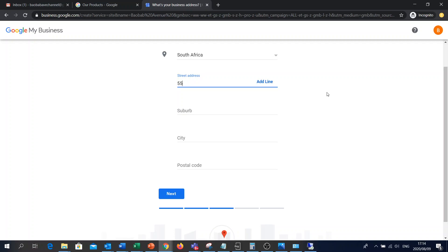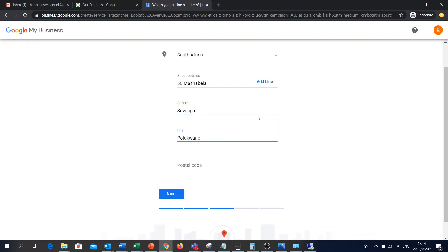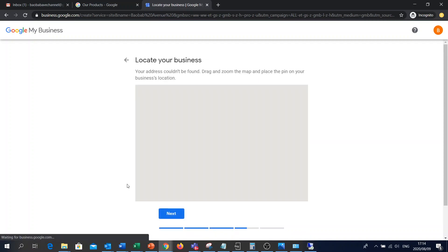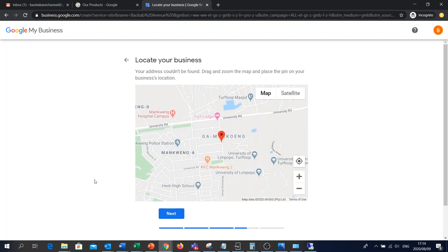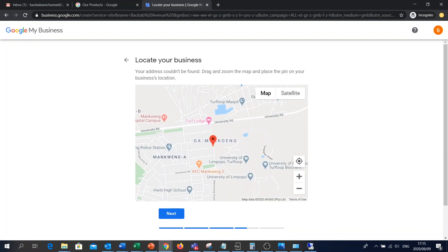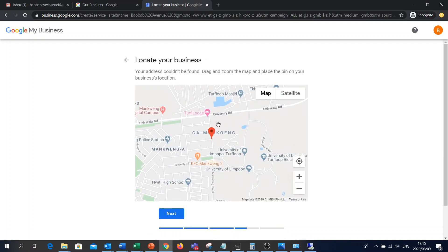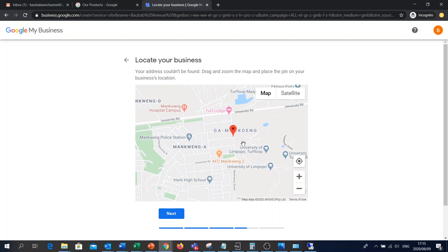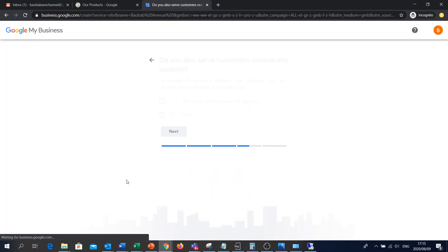So I'm just gonna do a random address. Just say 55. So I'm just gonna pick this one here. This should be fine. Next.